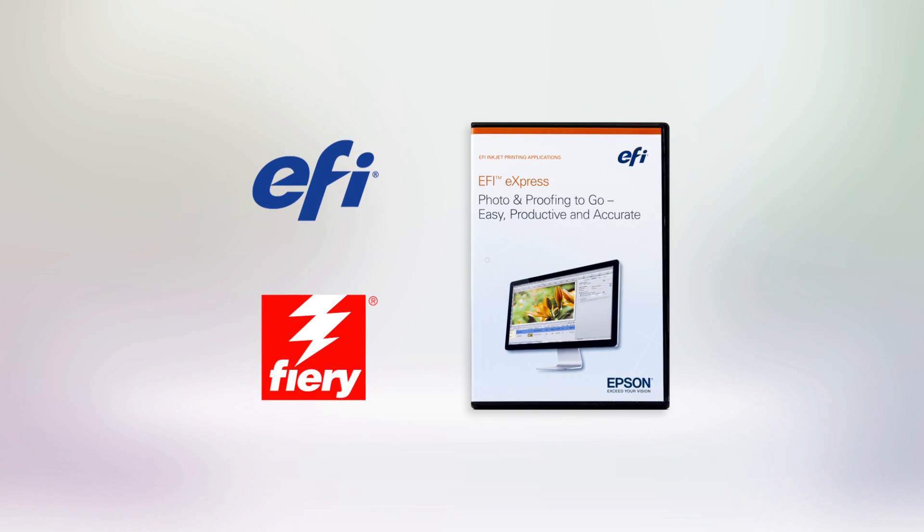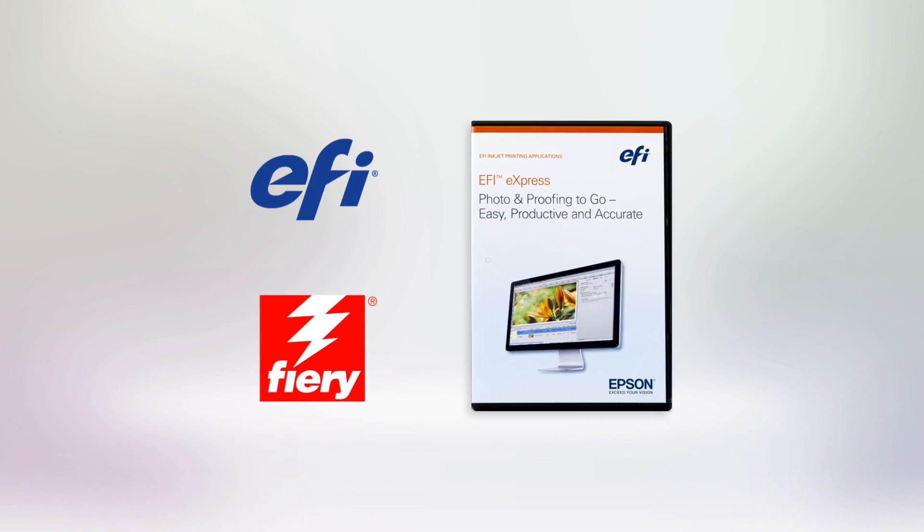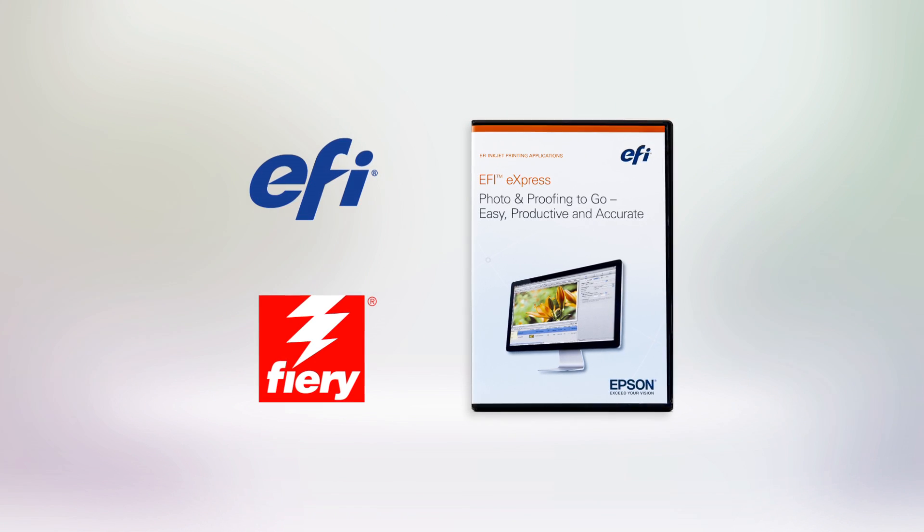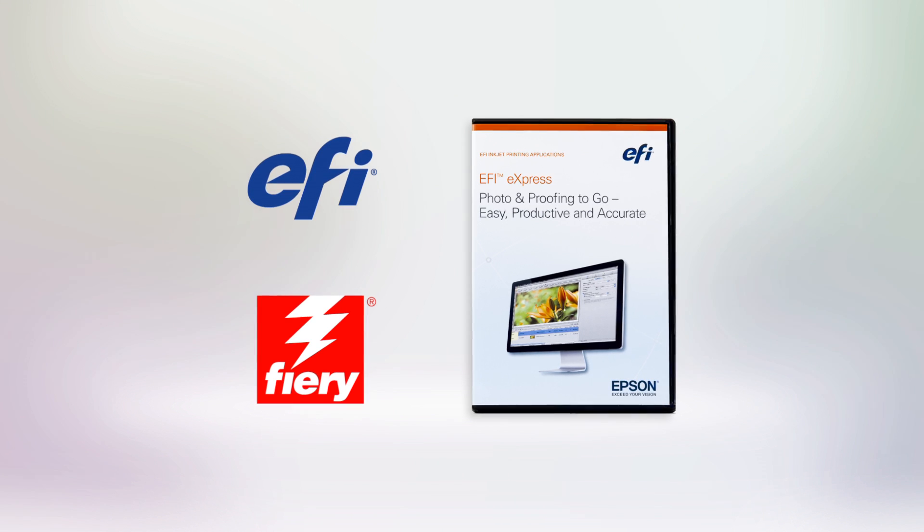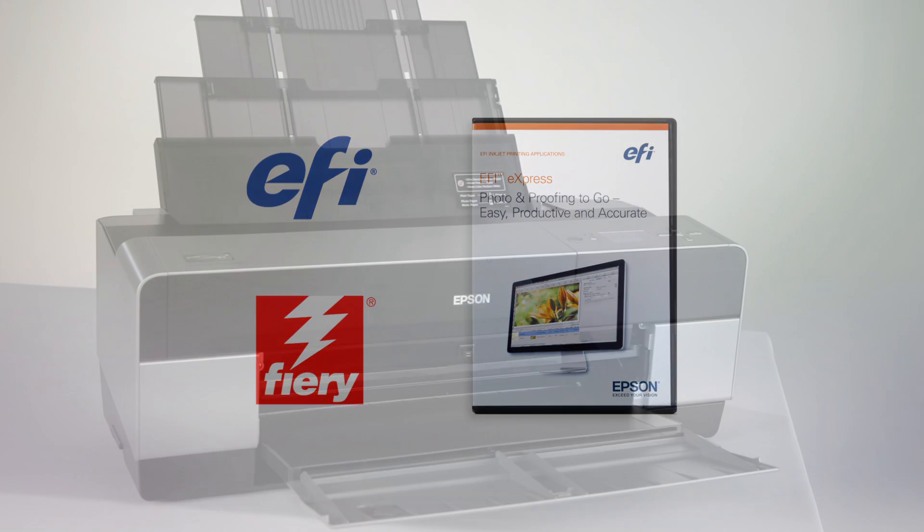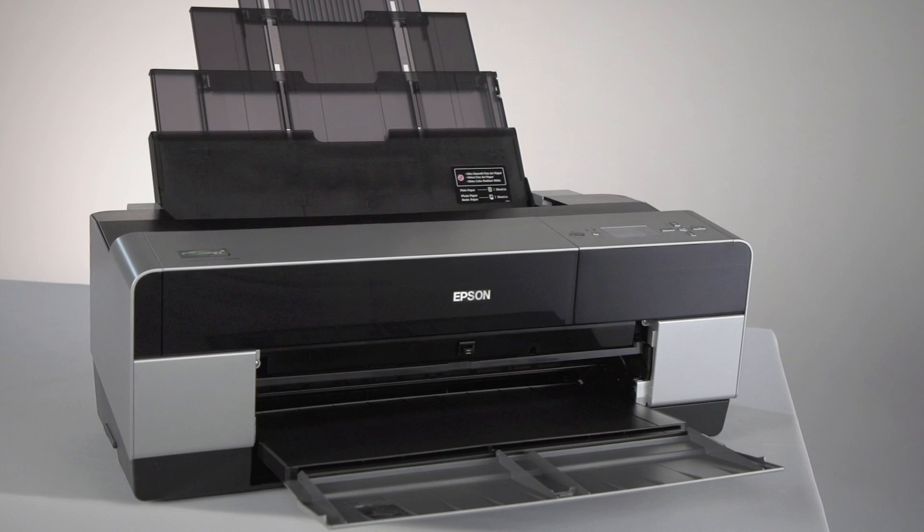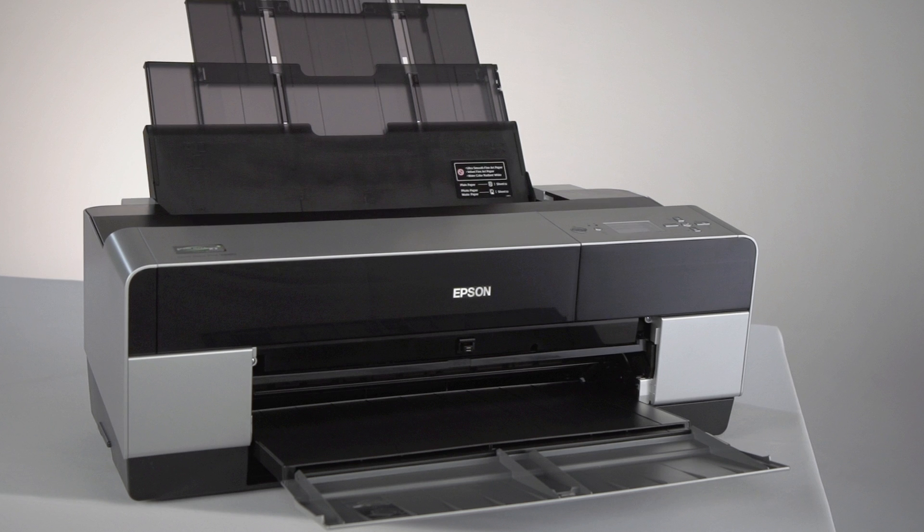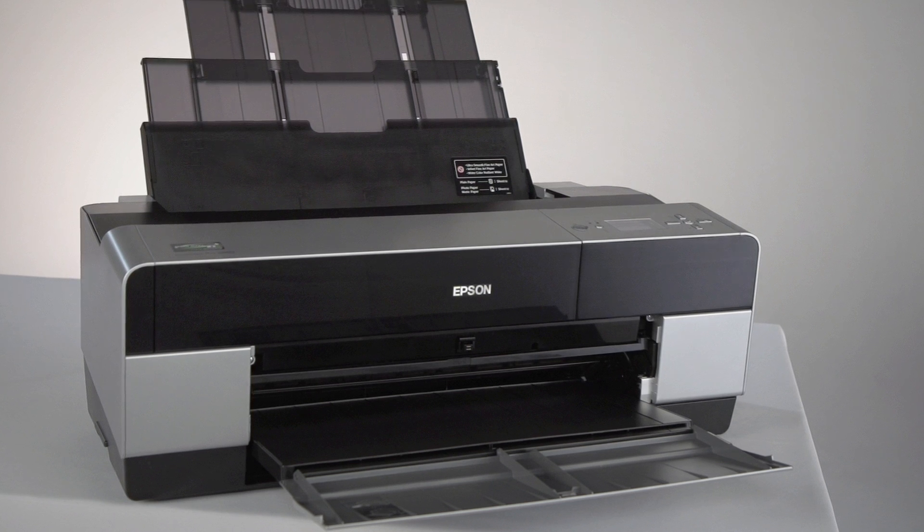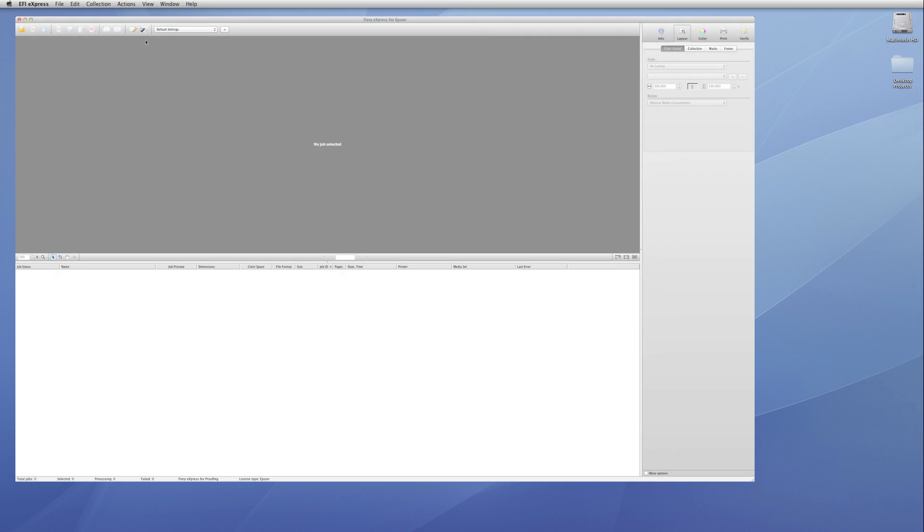Epson Designer Edition Professional Printers come bundled with EFI Fiery Express 4.5 for Epson. It takes the guesswork out of color management. Now you can produce beautiful photographic prints without a complex application-based workflow.